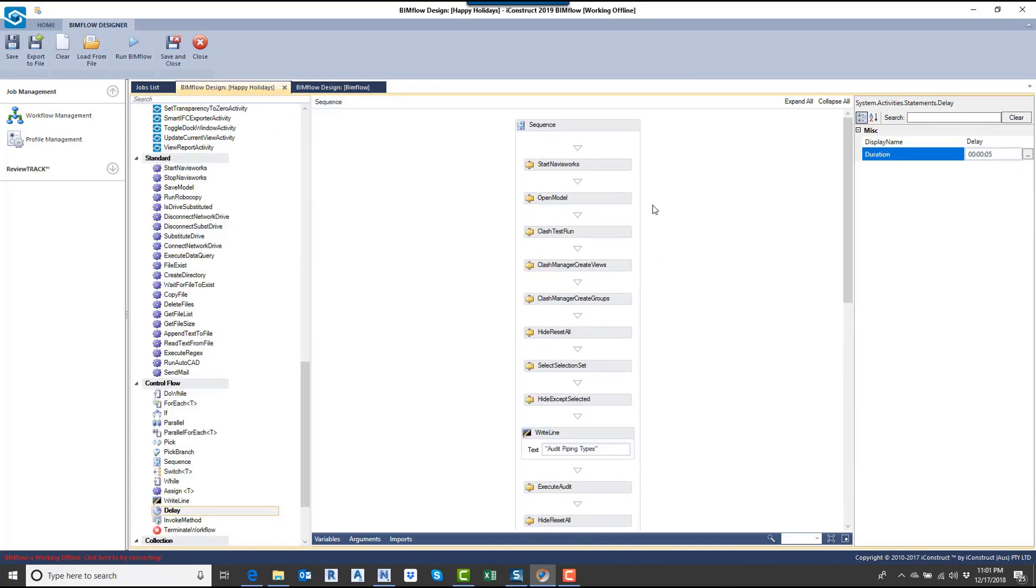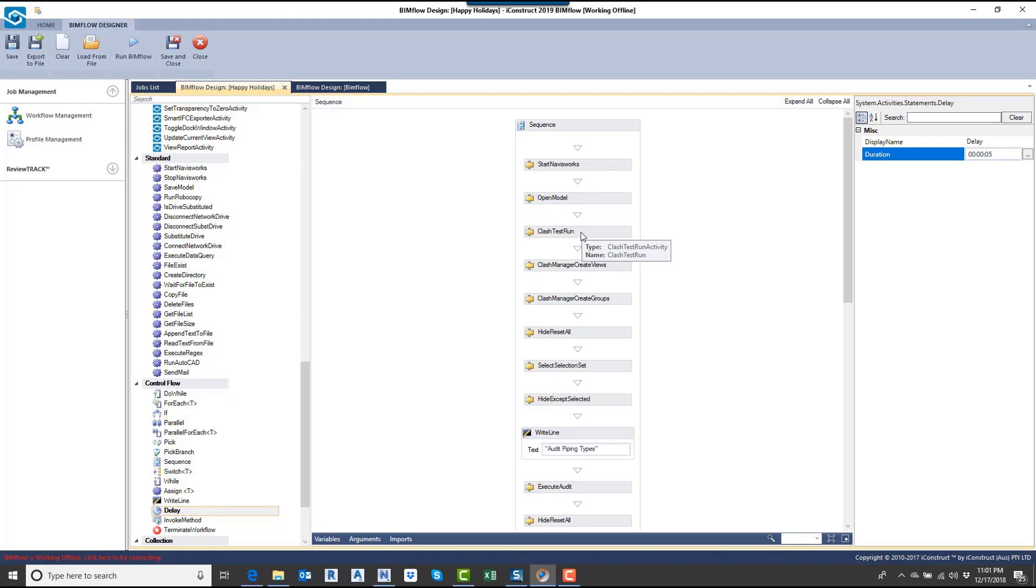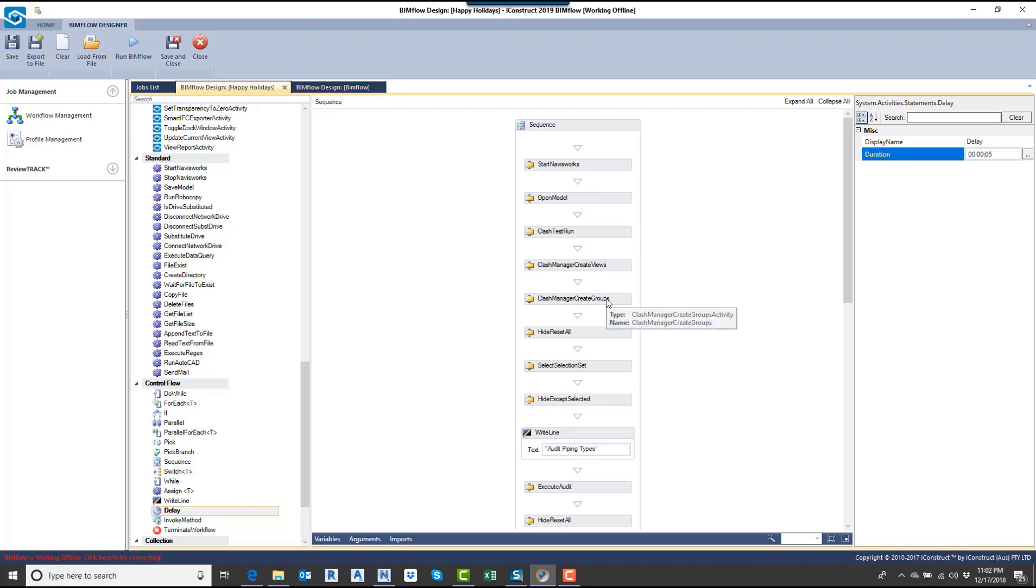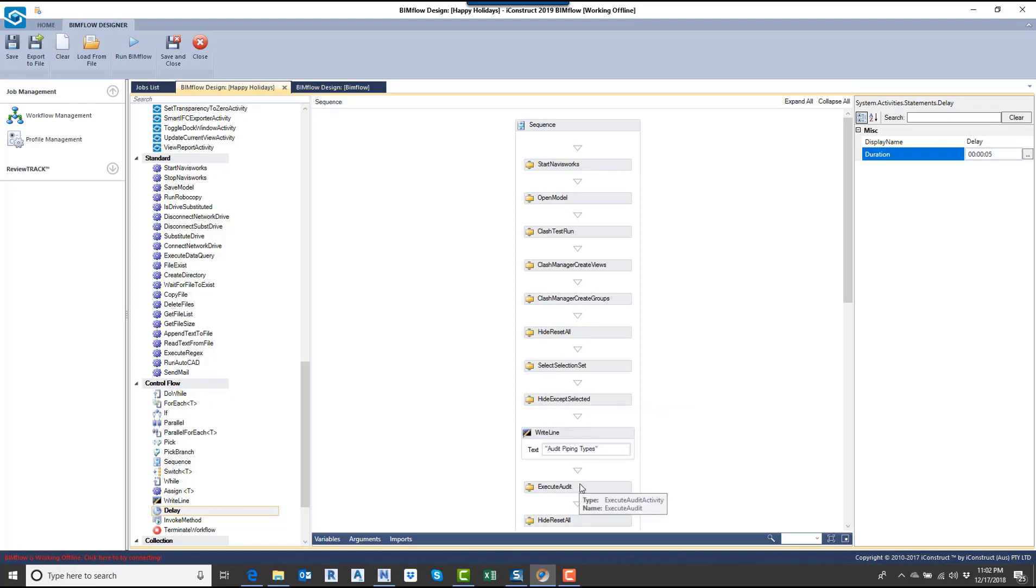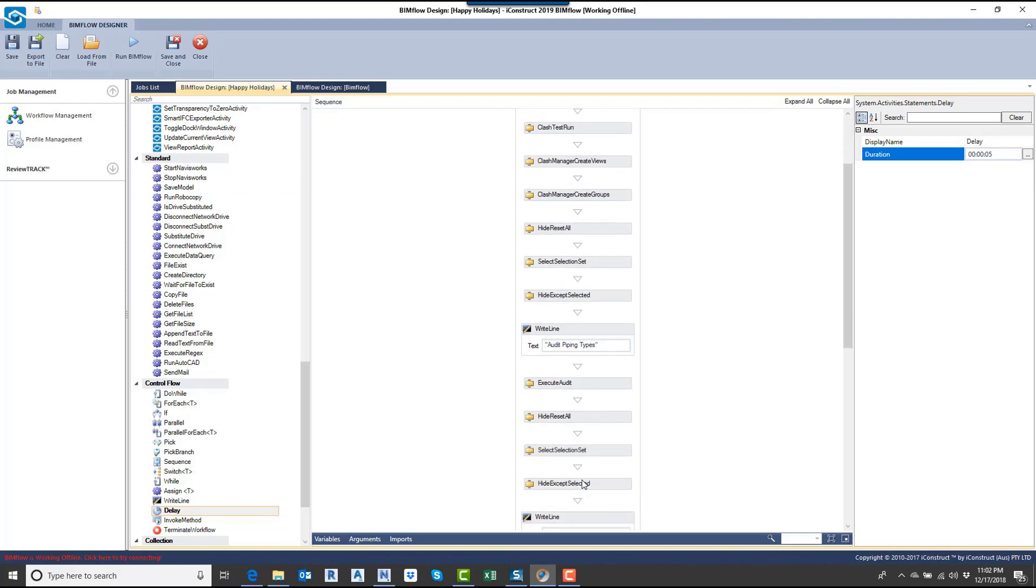I'm going to tell you what we've done here. I'm starting Navisworks. I'm opening up a model. I'm going to run the clash test. I'm going to create views of all the clashes. Then I'm going to group it. Then what I'm going to do is unhide everything. I'm going to grab a selection set of some pipes. I'm going to take all those pipes, and I'm going to break up the pipes by hot water, cold water, and sanitary sewer. That's what this execute audit does.